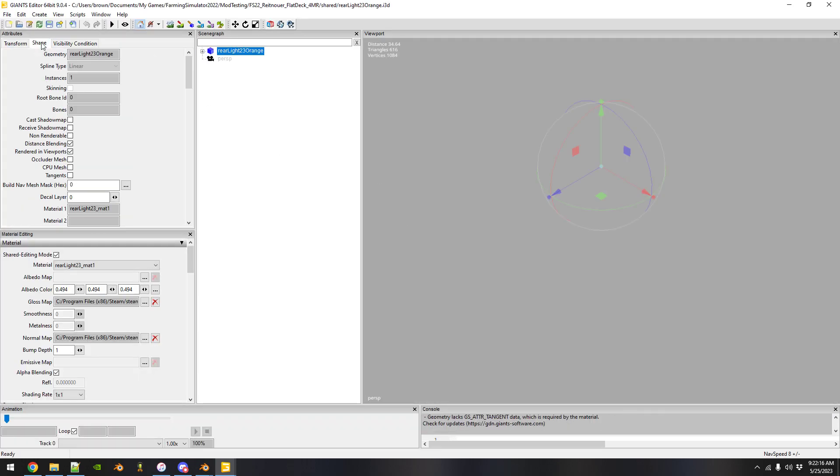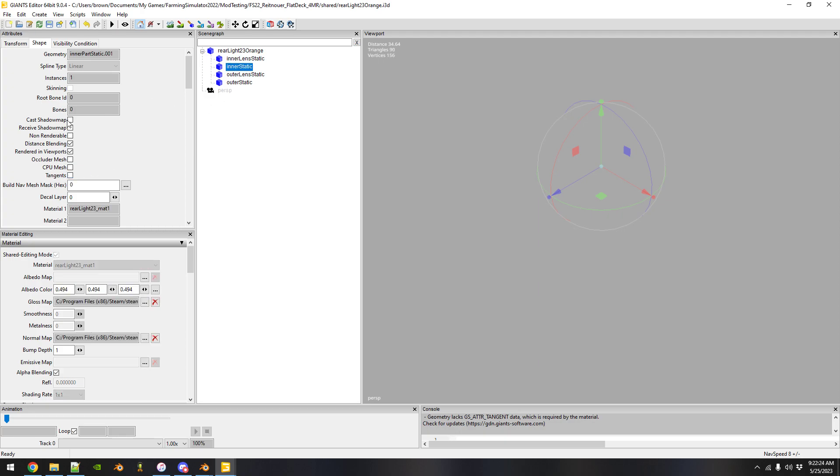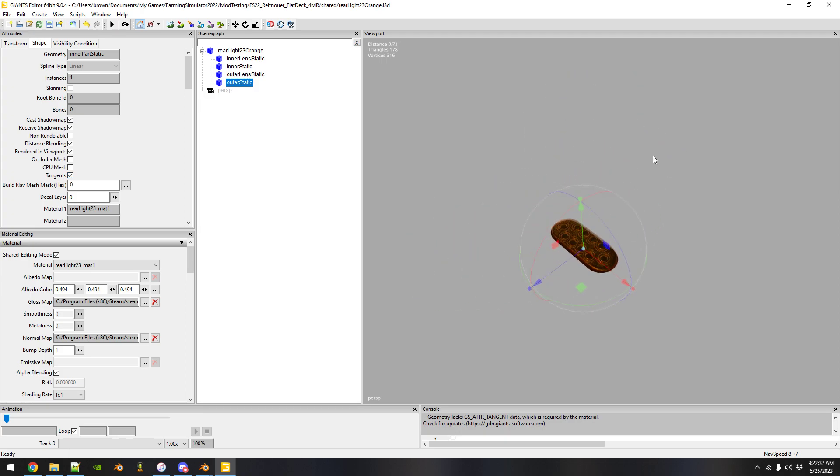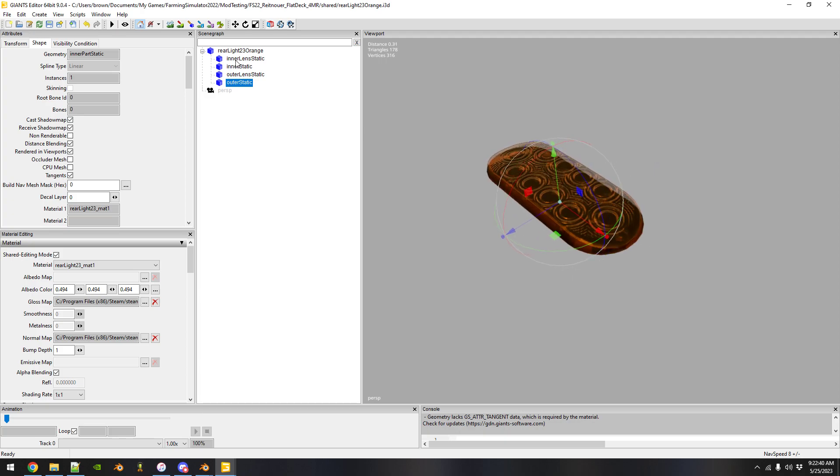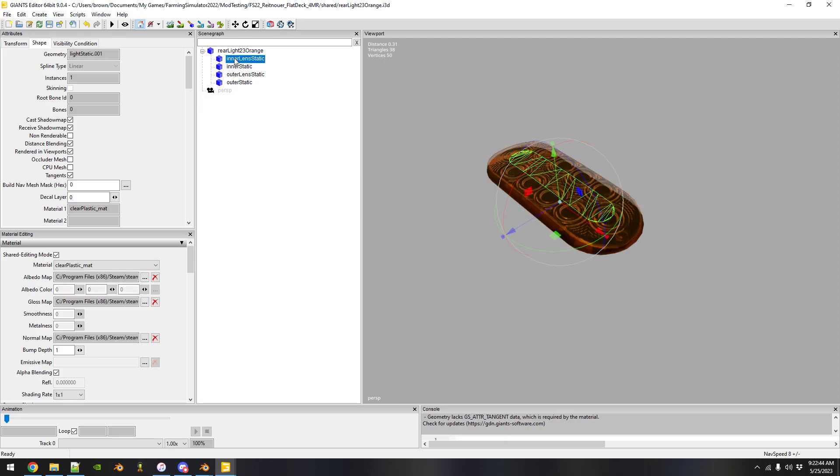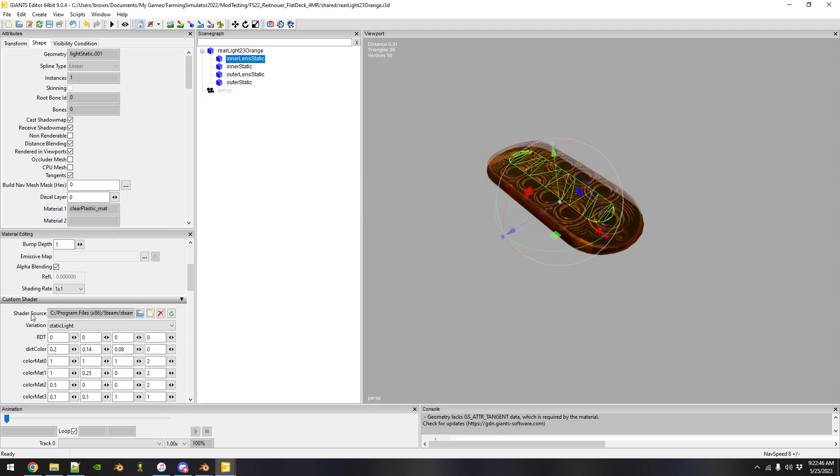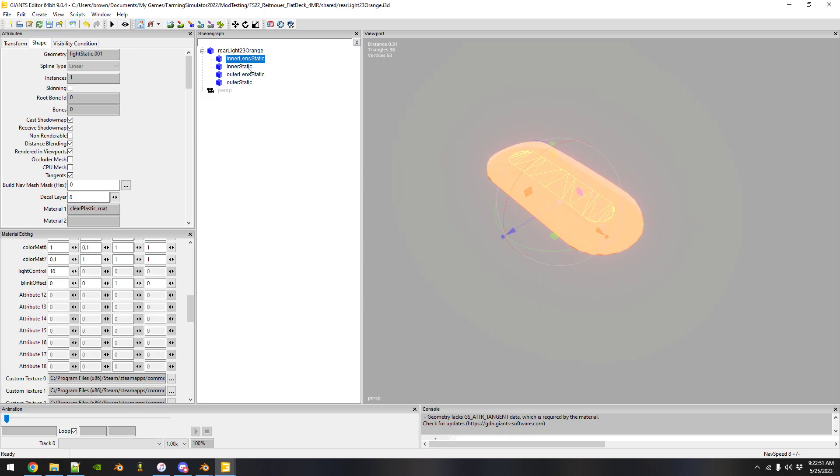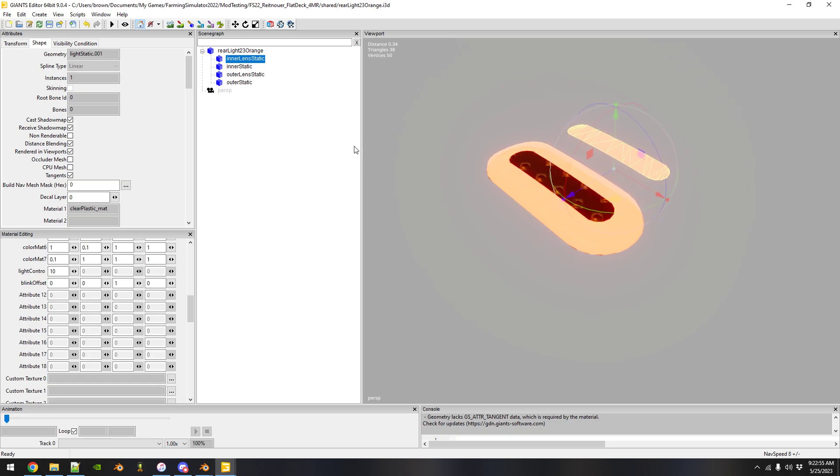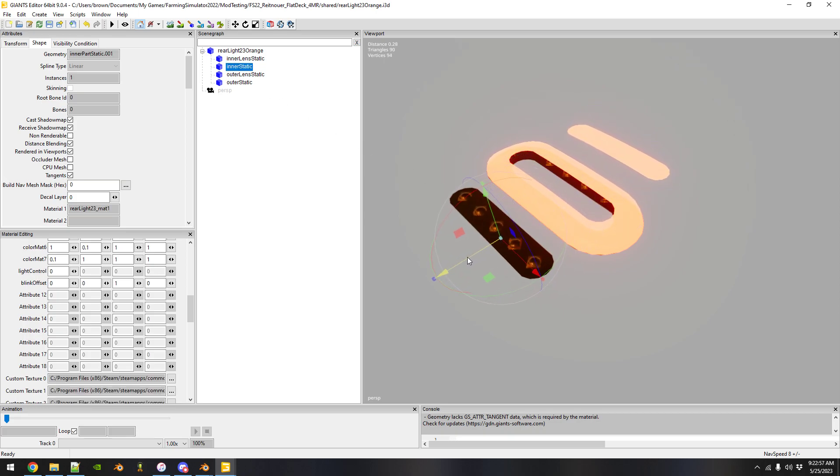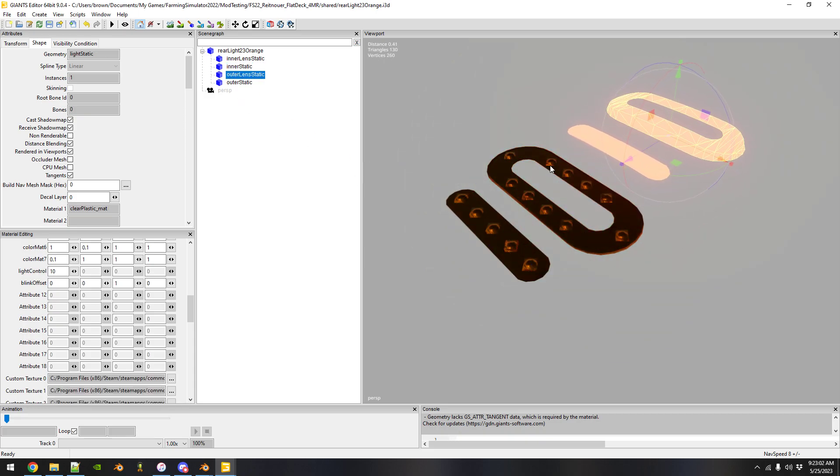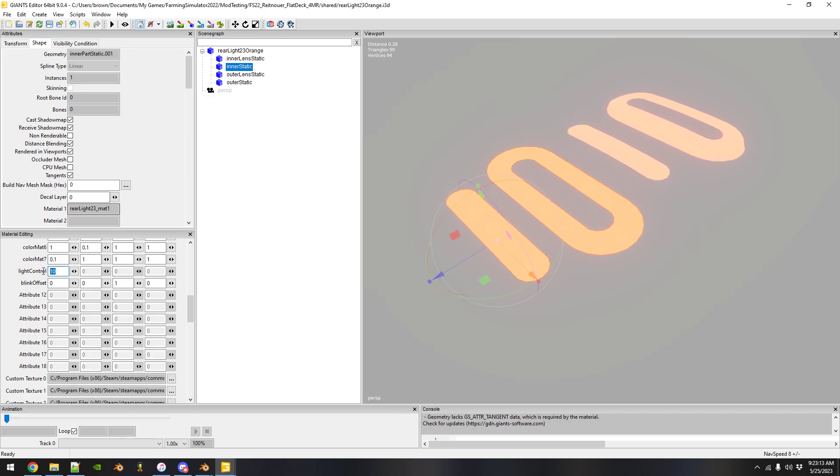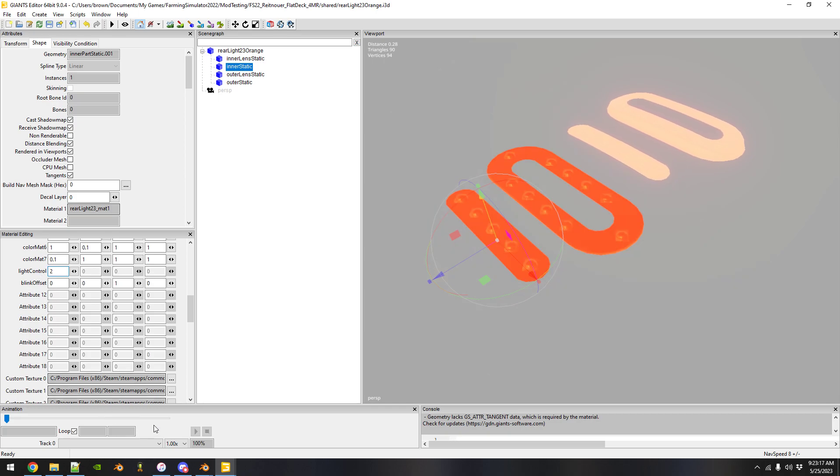Open it back up. You notice it's not there, so what we got to do is come here to shape. I'm gonna do cast shadow maps and reset the tangents to true for all of them. So what we can do now is you can actually go down, turn the light control on, and now you can see.